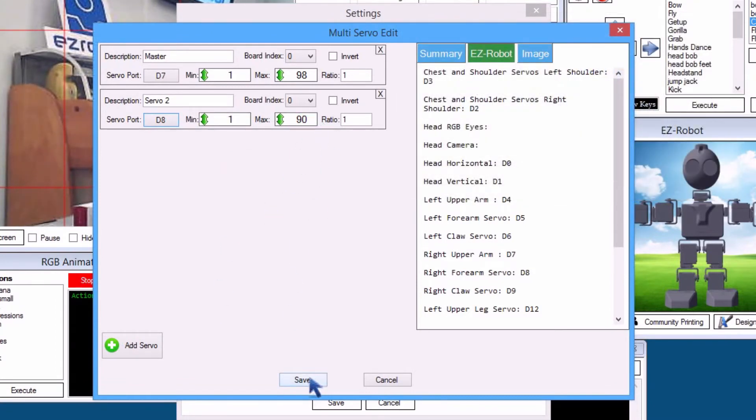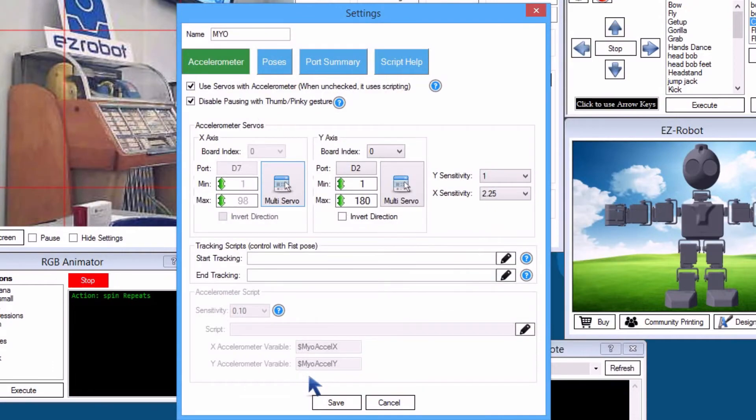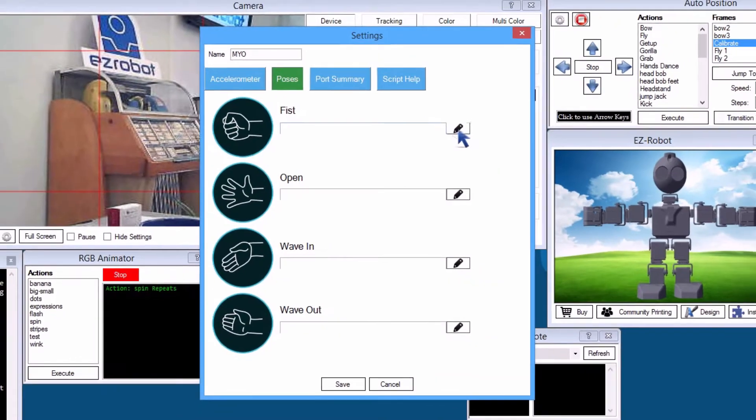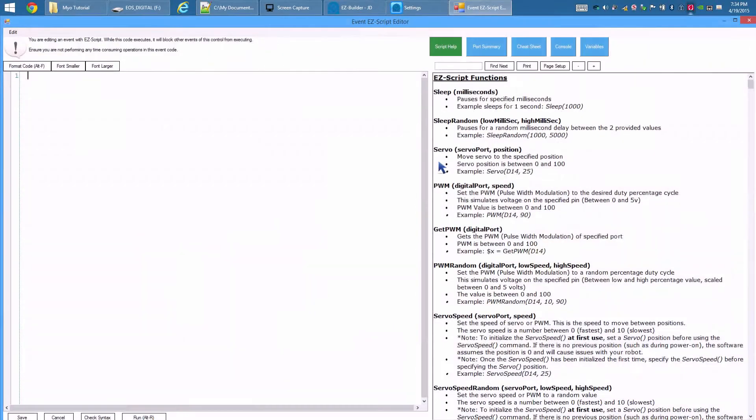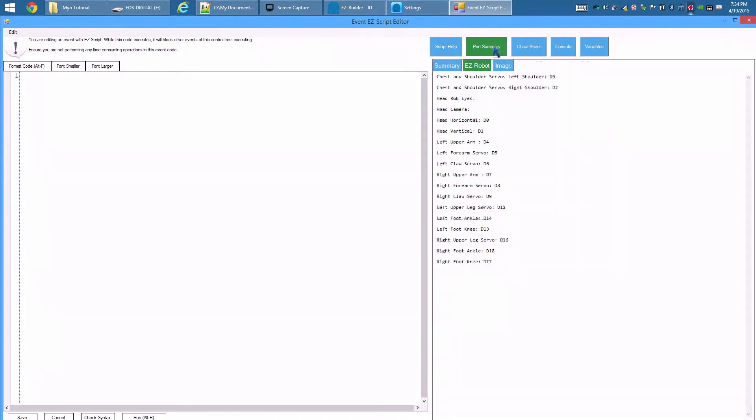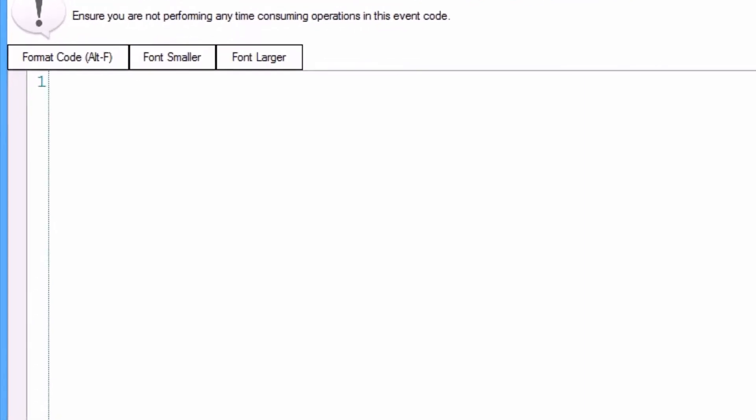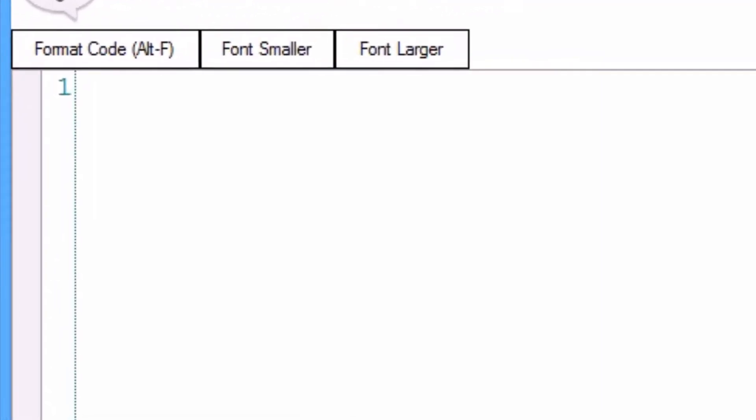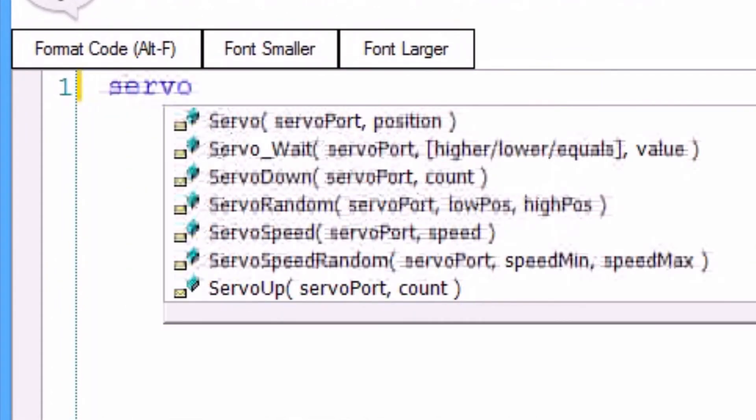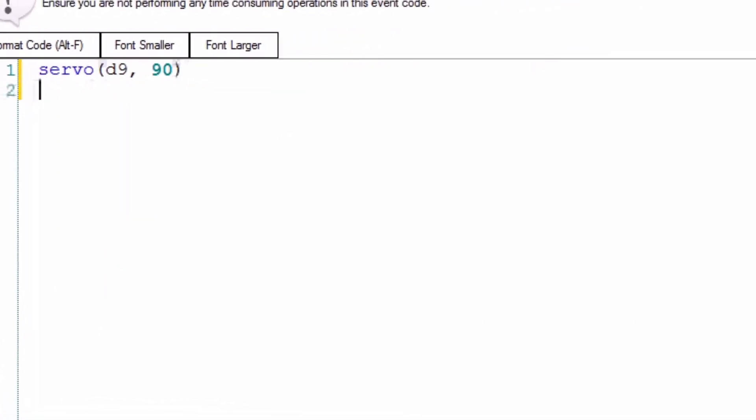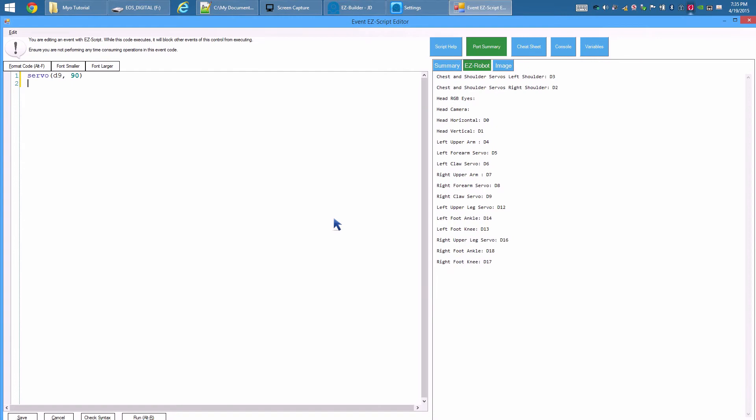Let's add a gripper gesture. Press Poses tab. Press the editor icon on the fist gesture. Press Port Summary. The right gripper is D9. Servo. D9. 90. Save.